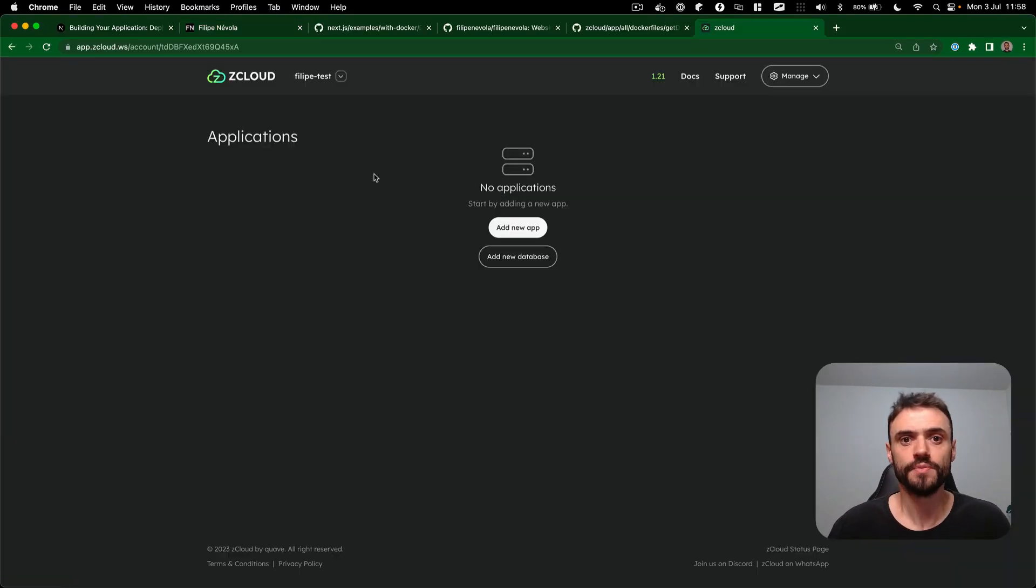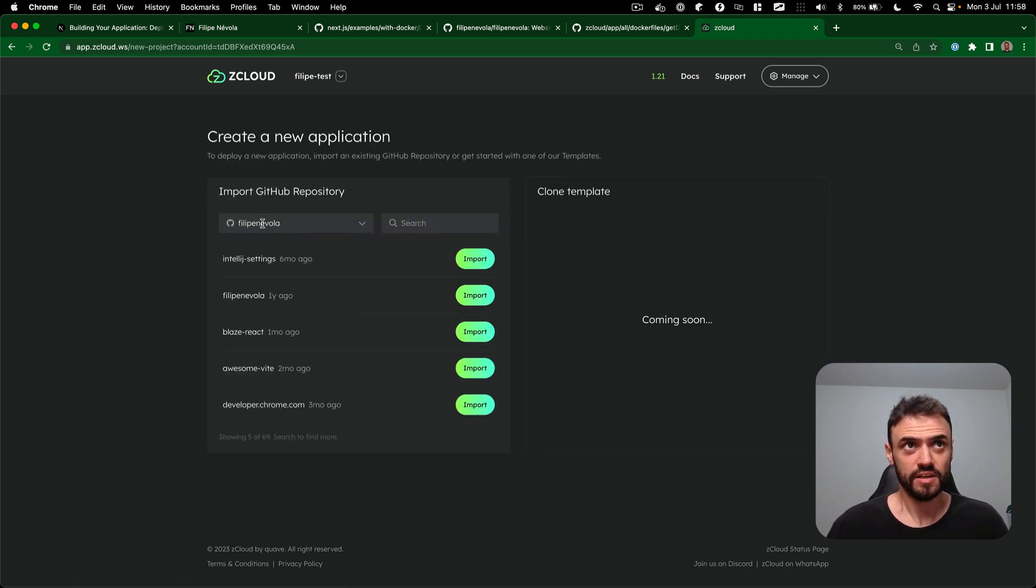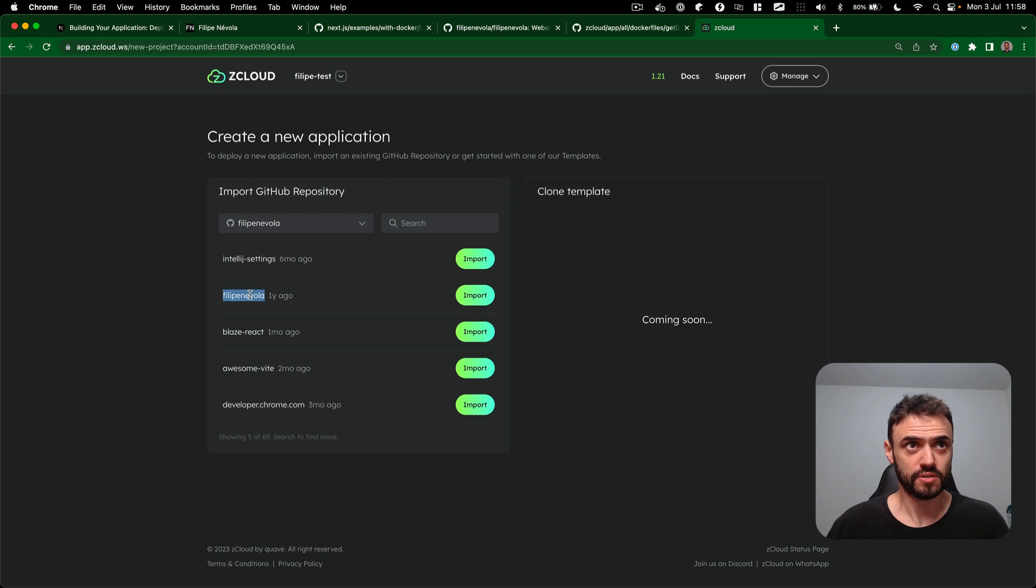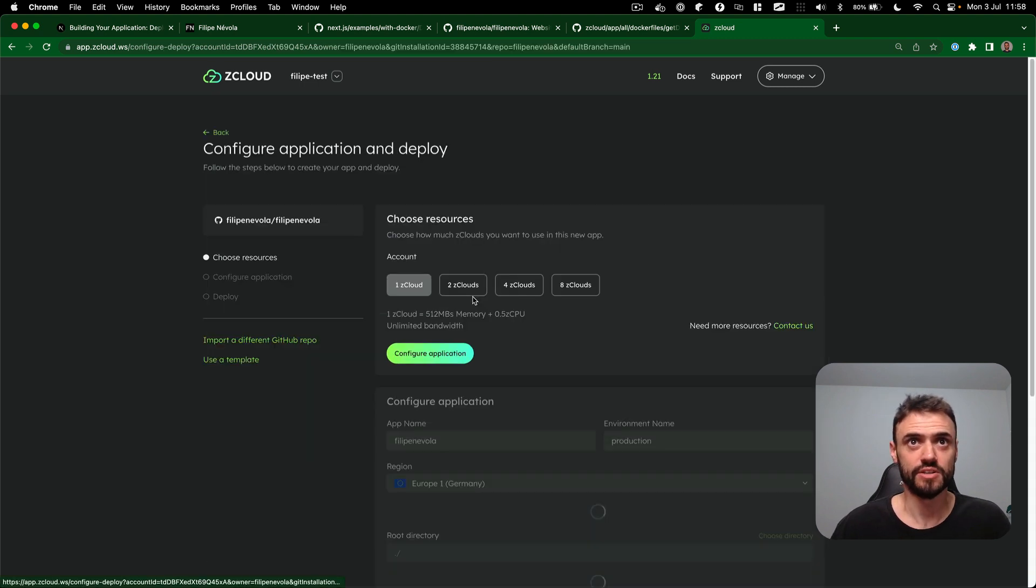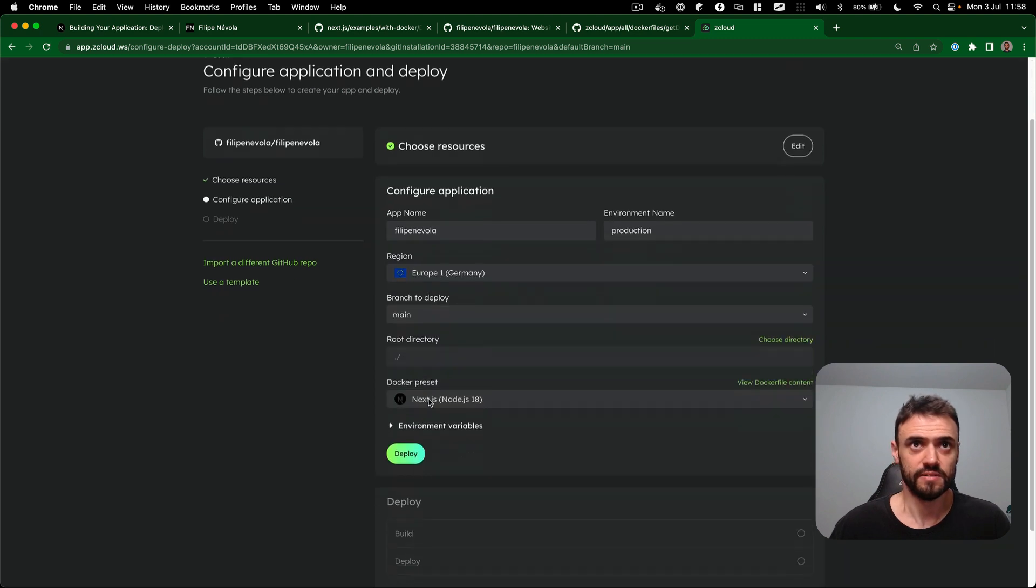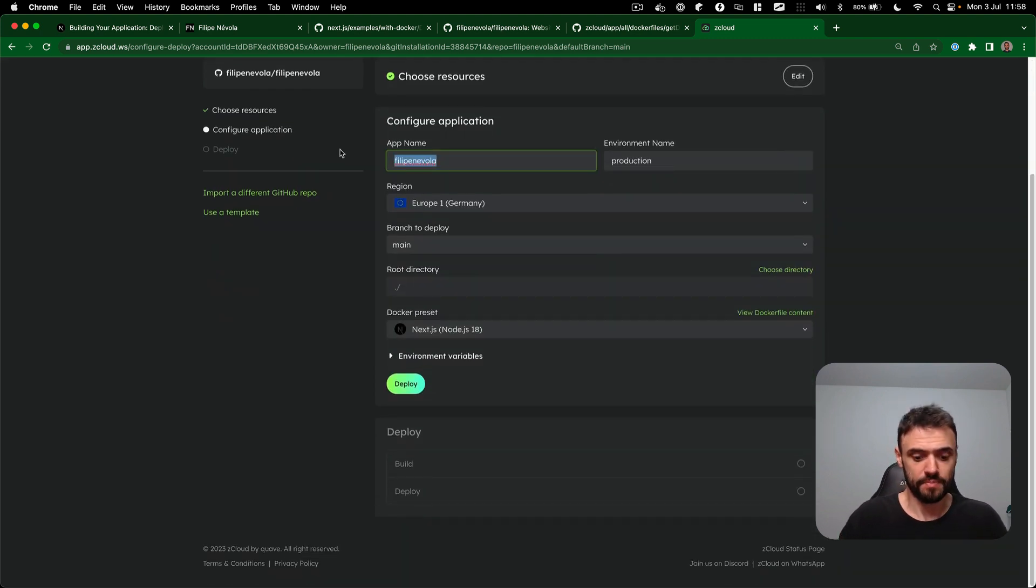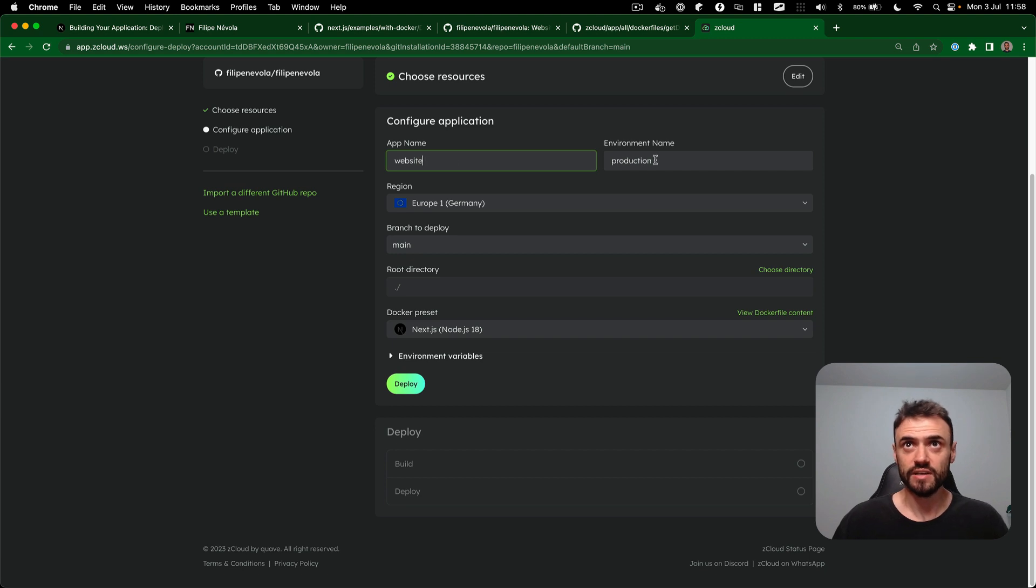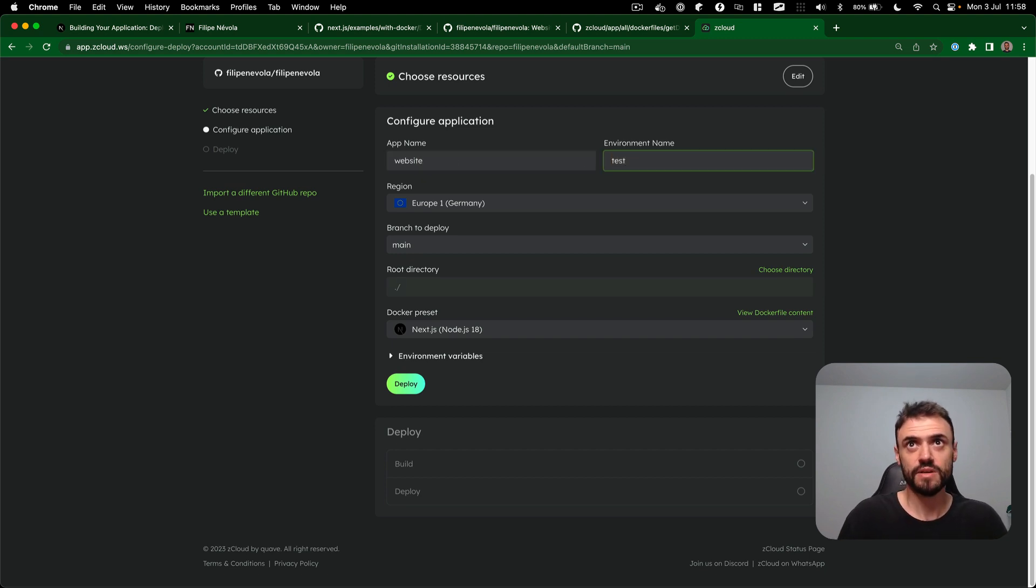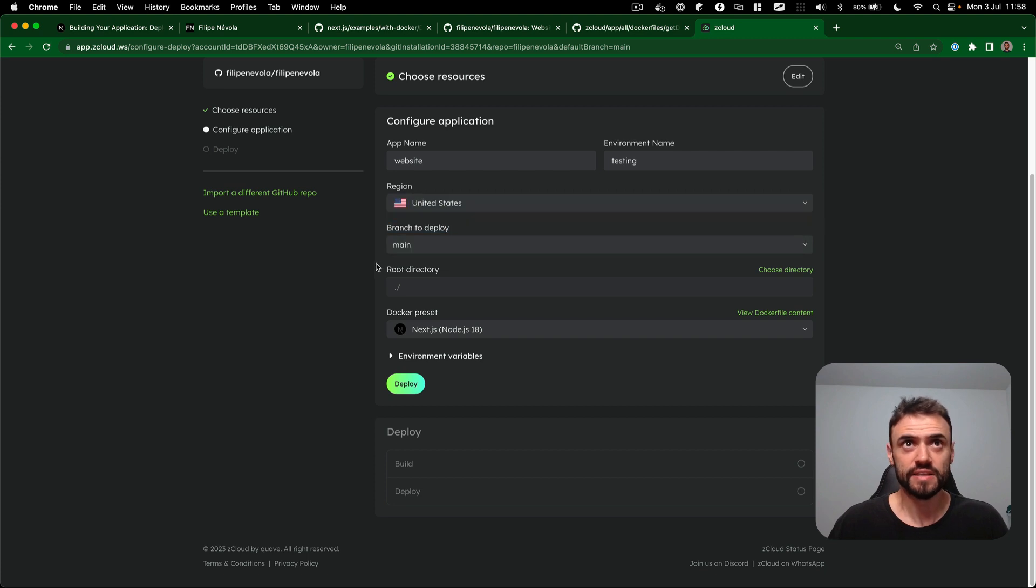So one option to deploy online is to use ZCloud. I'm going to click here, it's going to select my organization and the repo is called Philippine Avala, the repo that I just showed you. We don't need a lot of resources, so just like this much. I'm going to put the app name like website and that could be my testing environment. I can deploy anywhere, I will deploy to the United States in this case.